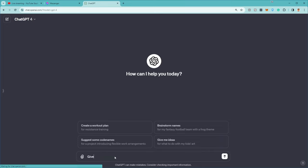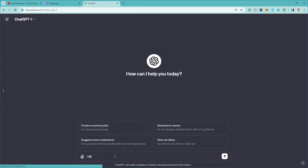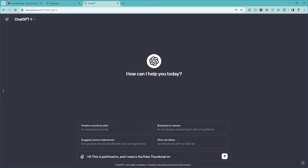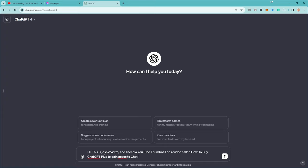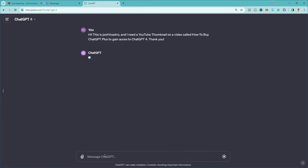All right. Give me a, I'm going to ask for a thumbnail for this. Hey, hi. This is Josh, the Castro, and I need a YouTube thumbnail on a video called How To Buy ChatGPT-4 or Plus. Yeah, I think it was Plus, right? Yeah. To gain access to ChatGPT-4. Thank you. All right. This is our first task for the new ChatGPT-4.